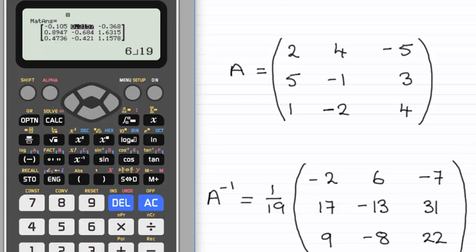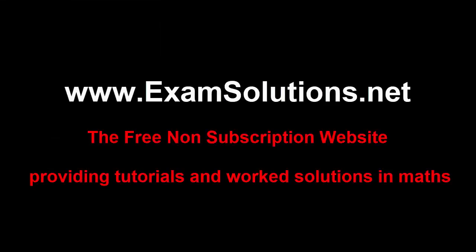I hope that's given you some idea of how to find the inverse of a matrix using the Casio ClassWiz calculator. Thanks for watching, and hopefully if you need any further support, I'll see you in another video.